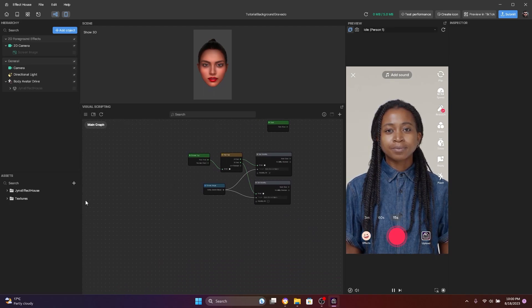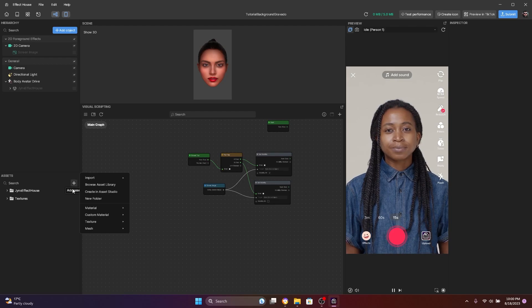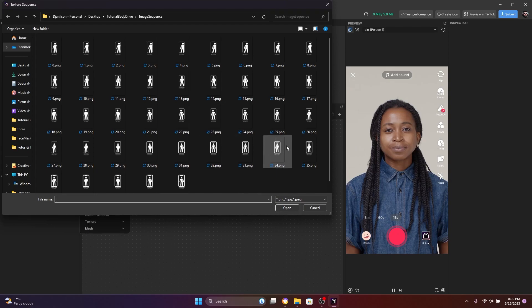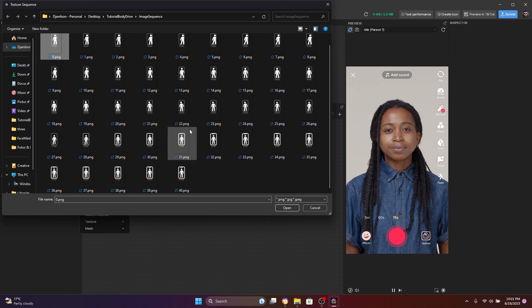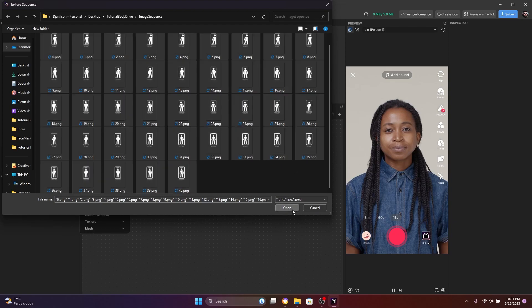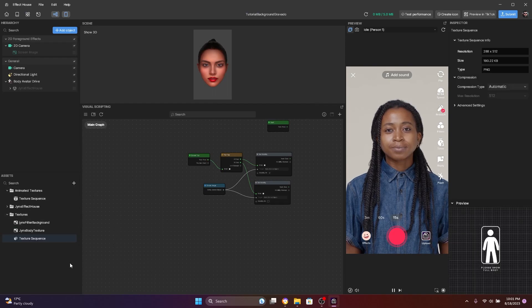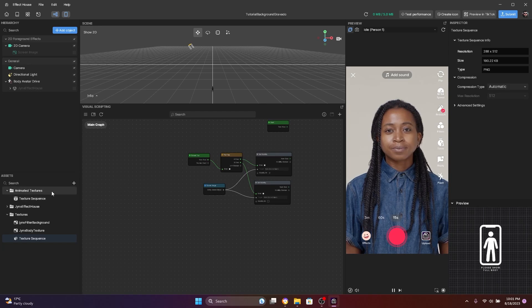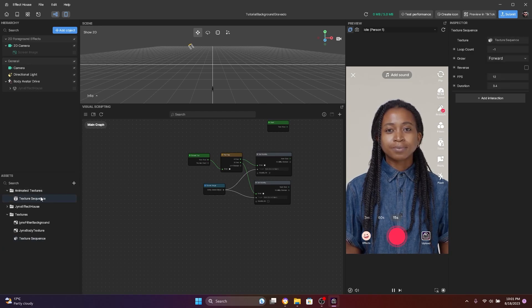You're going to see it's very simple. You just have to come here and add assets and import, and here you're going to select texture sequence. Then you're going to navigate to the folder where you have your images, select all images — if you don't know how to select, just press Ctrl+A and then you select everything at once — and click open. It will automatically add this texture sequence here, and it's also going to add this animated textures folder and this texture sequence.